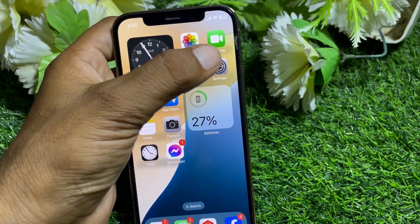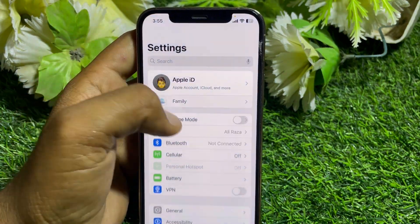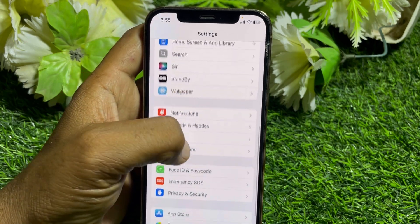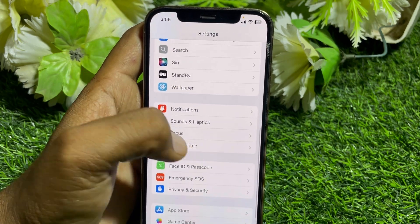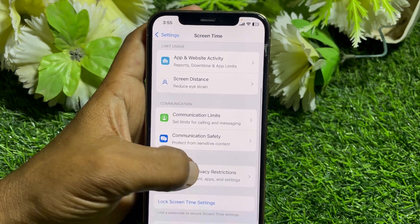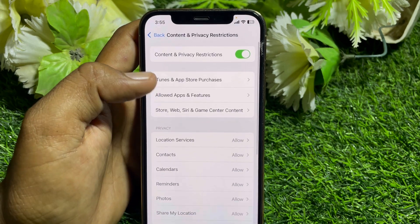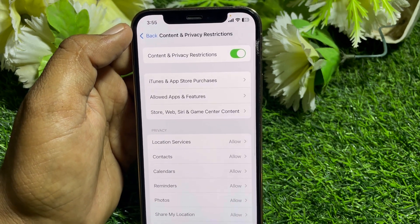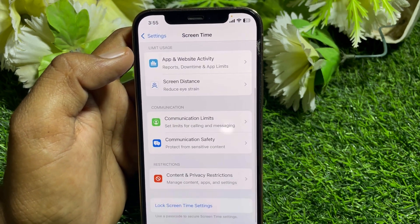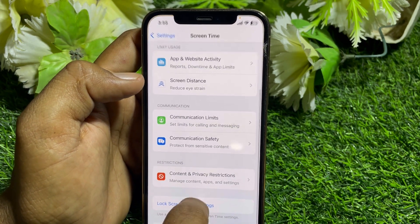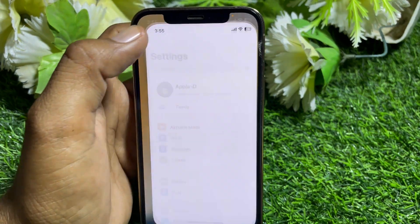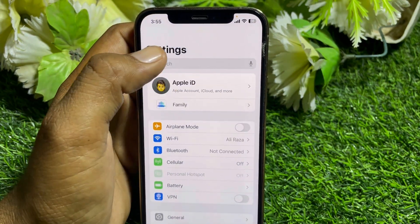If it's still not working, open Settings, tap on Screen Time, go to Content and Privacy Restrictions, and simply turn off Content and Privacy Restrictions. Then close this page.